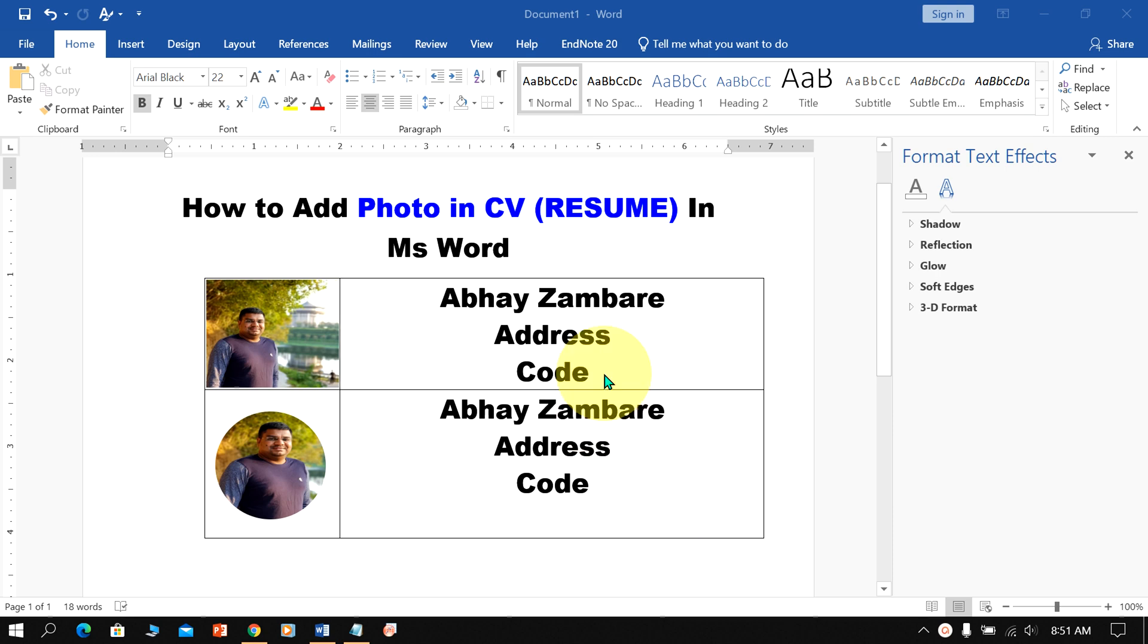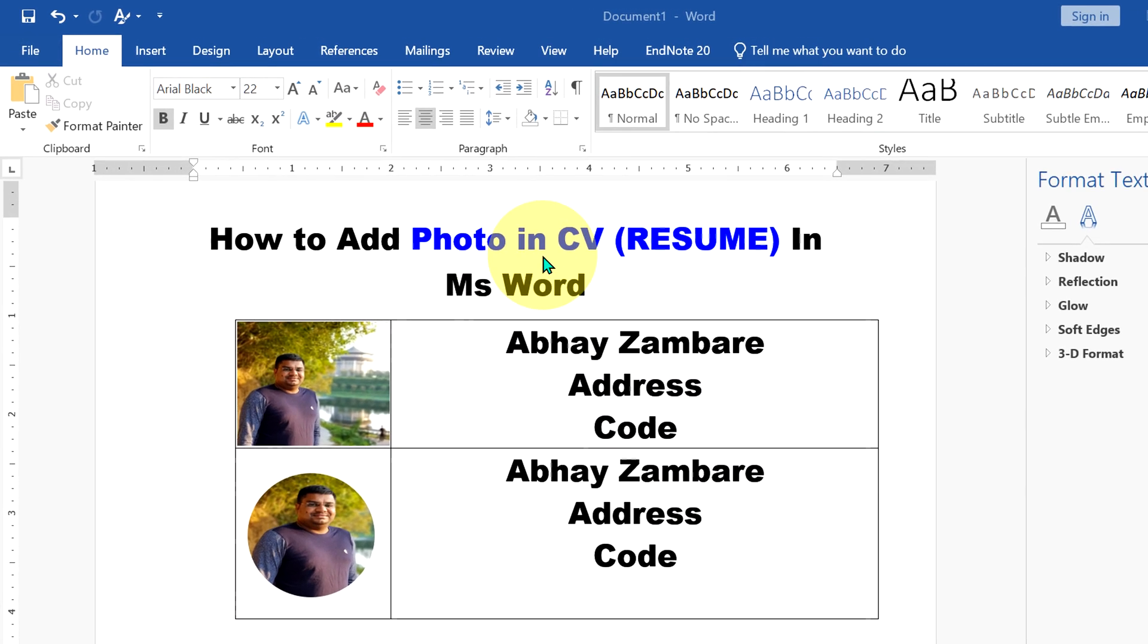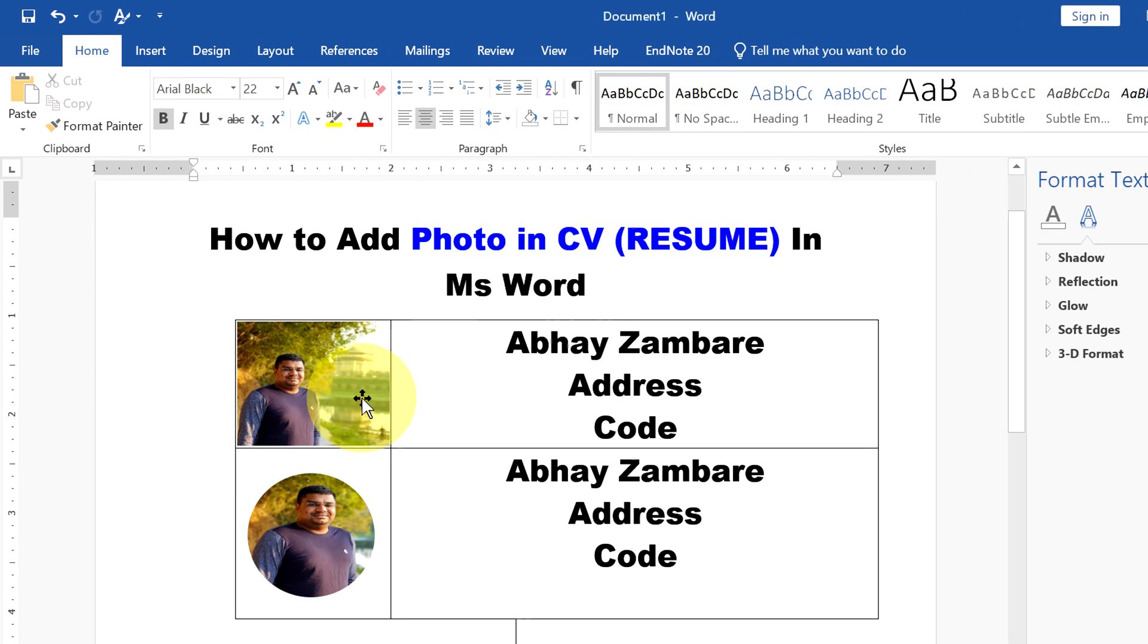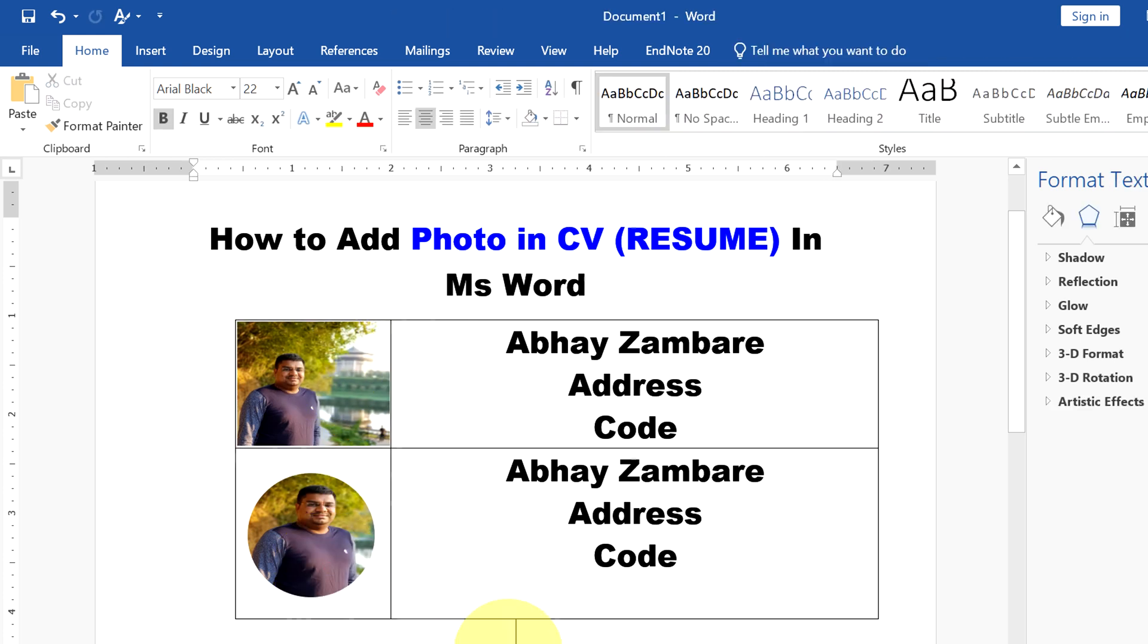In this video, you will see how to add photo in CV in MS Word. If you want to add a picture to your resume, you can add it as a square or as a circle. It's very easy. Let's get started.